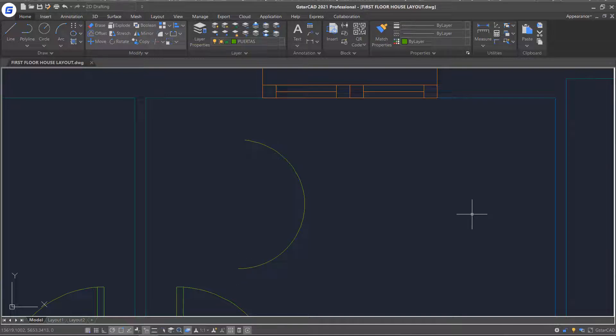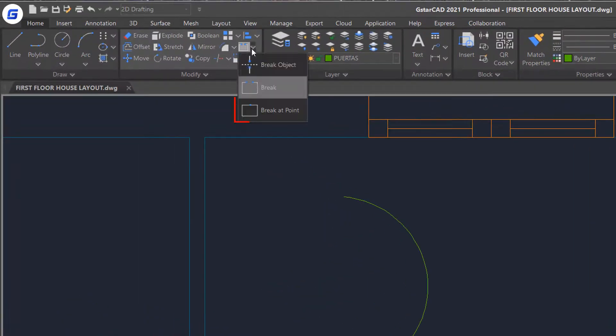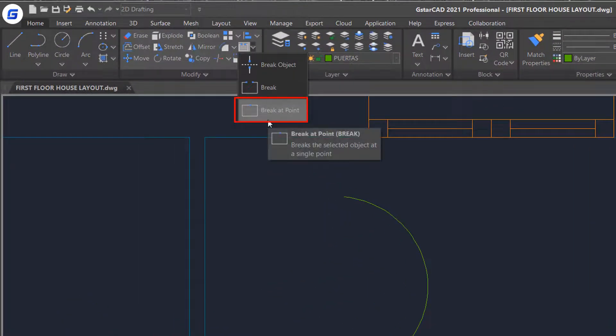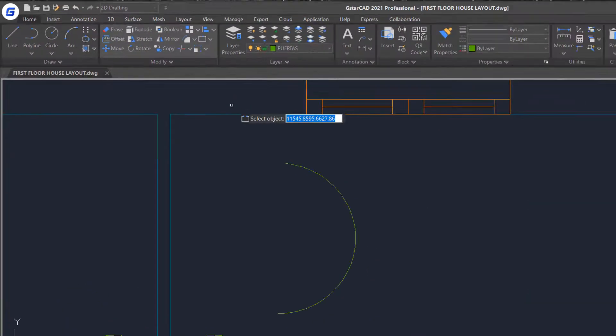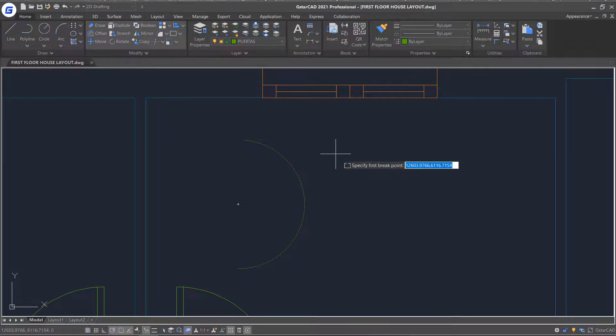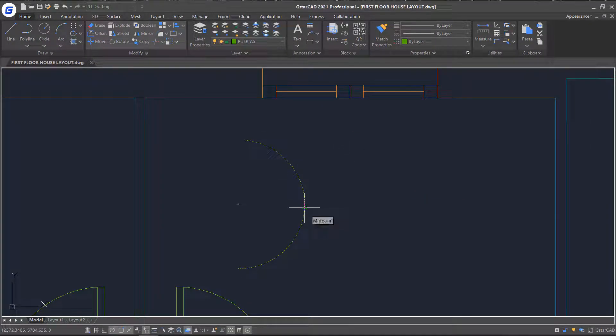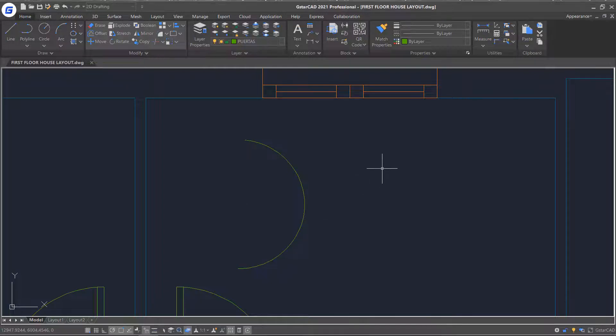Finally, let's try breaking the selected object at one single point. Click break at point command. Select the arc and specify the breakpoint. You will notice the arc now is broken into two parts.